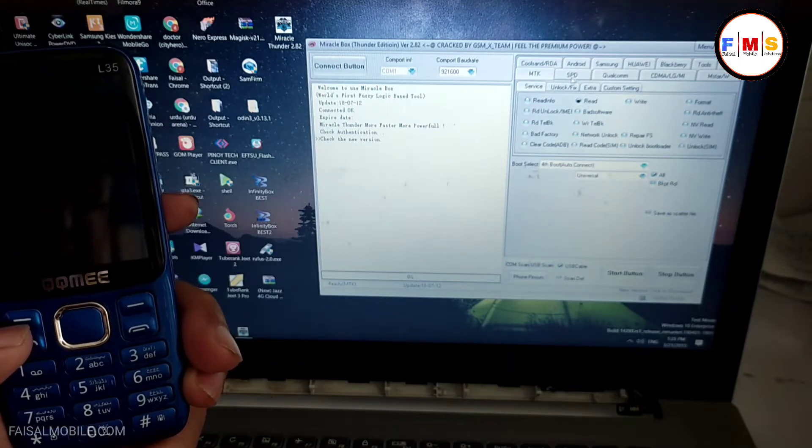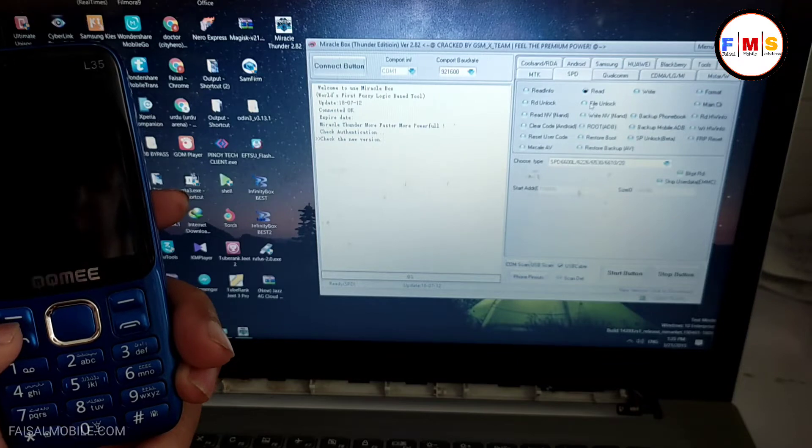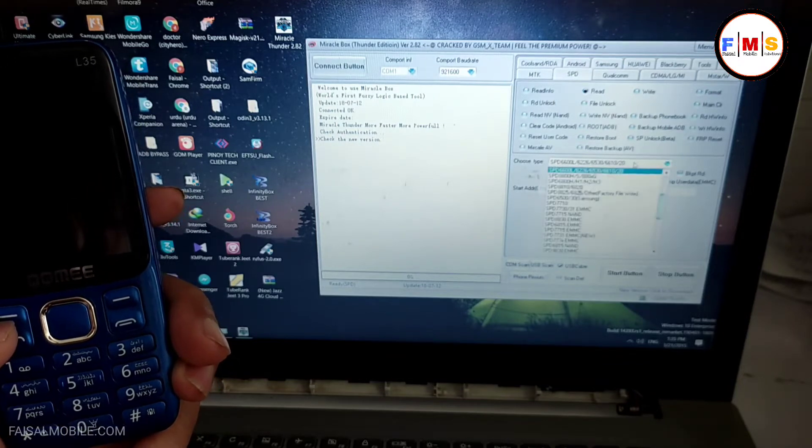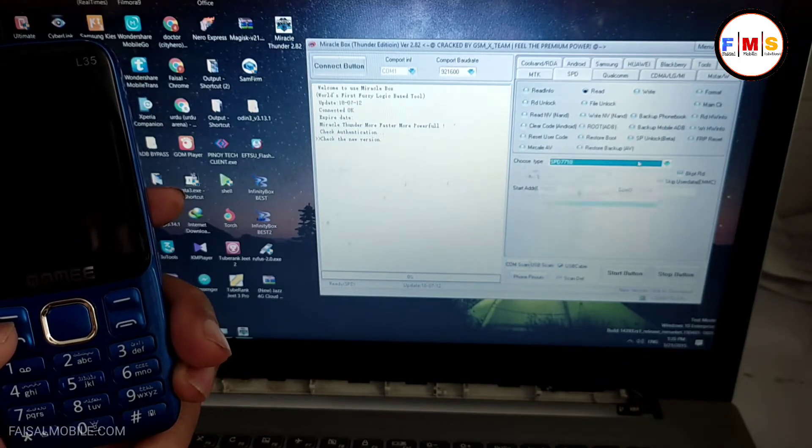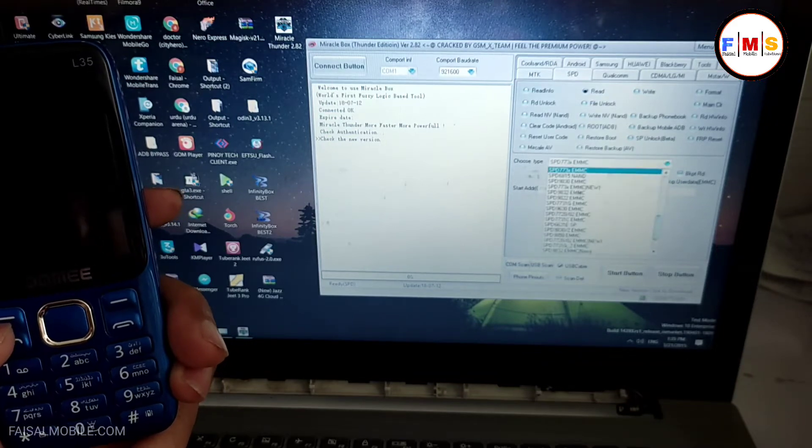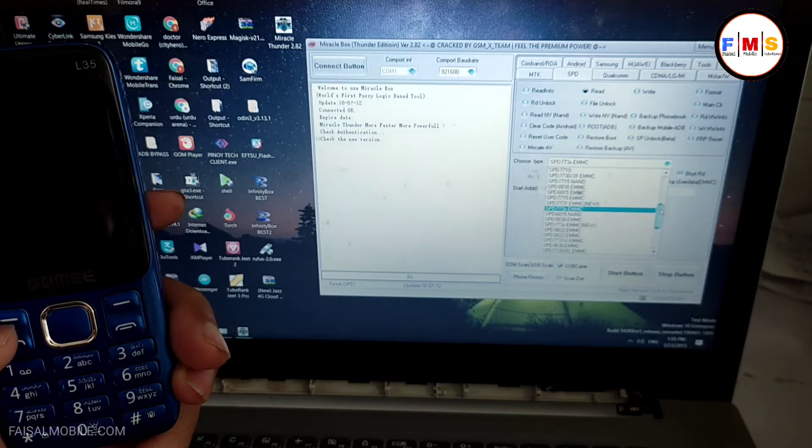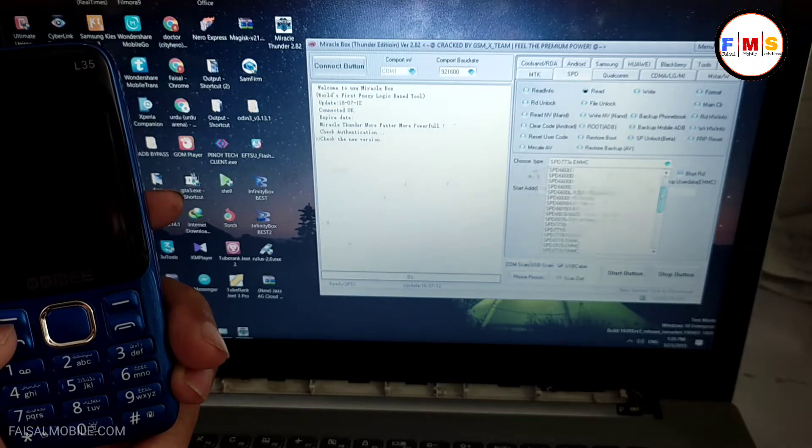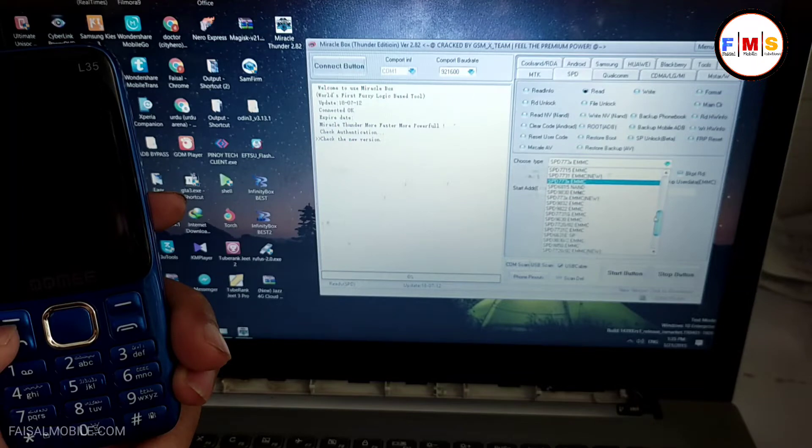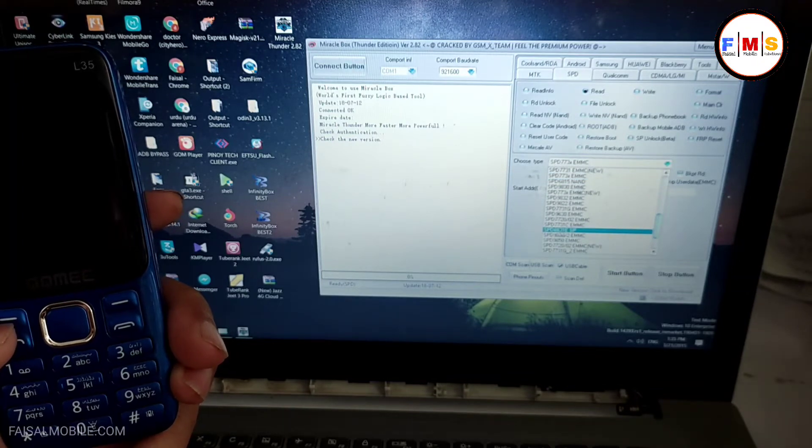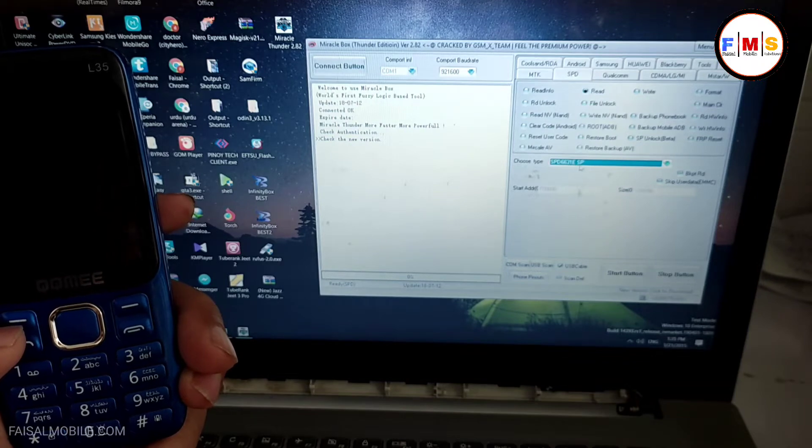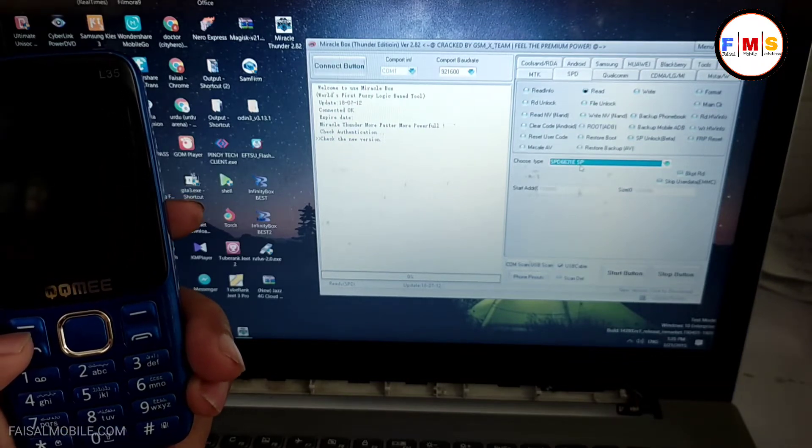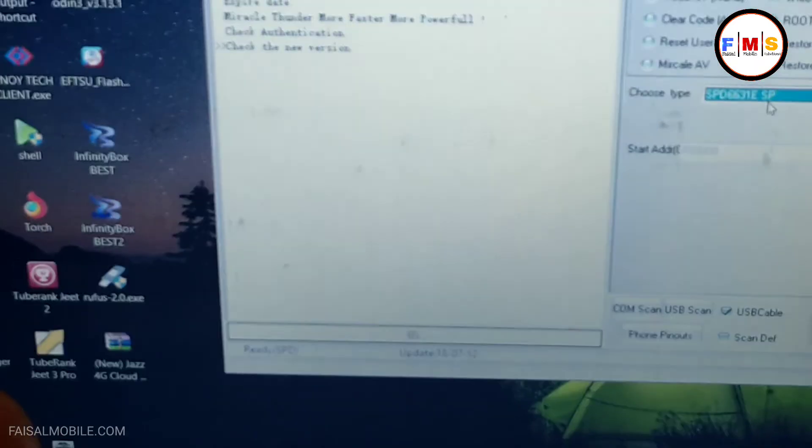Now we need to select SPD tab and here we need to select CPU version which is SPD 6631E. As you can see, I just select this one. I just make it zoom so you can see it clearly.